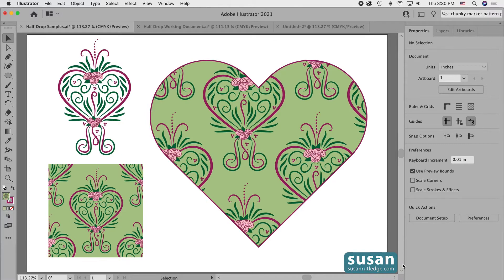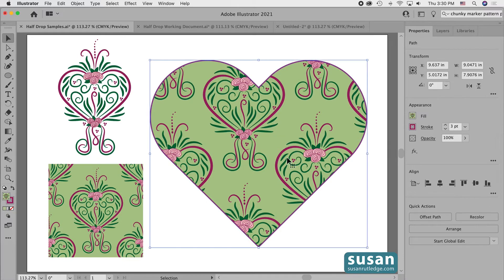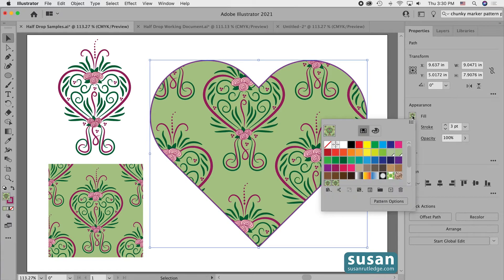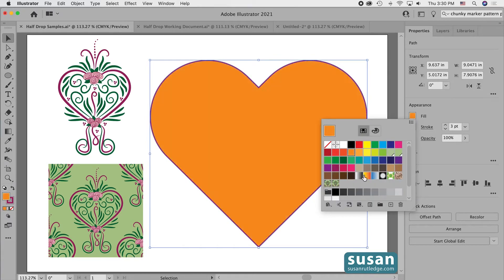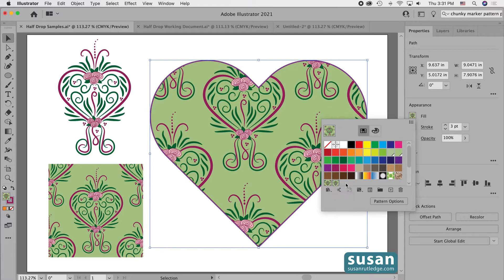If you've never used seamless pattern swatches before, they're similar in some ways to a regular color fill swatch. If you select an object on the artboard and come over to the properties panel and click on the color fill icon, you can choose any color and Illustrator will fill it with that swatch color. But you can also click on one of the swatches and Illustrator applies the seamless pattern swatch instead.